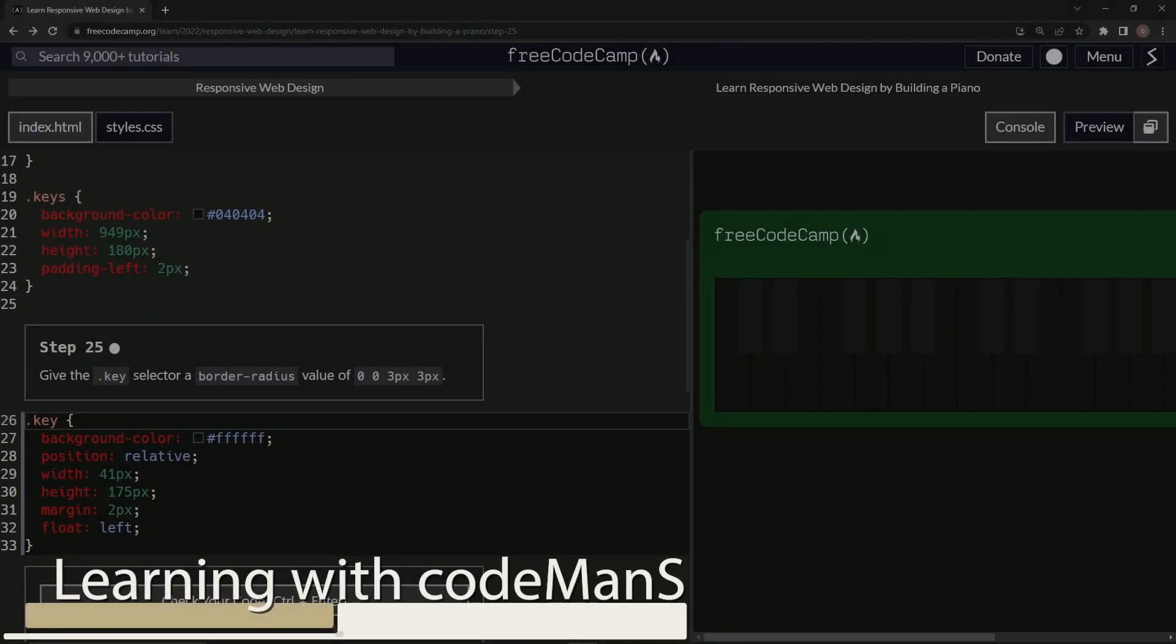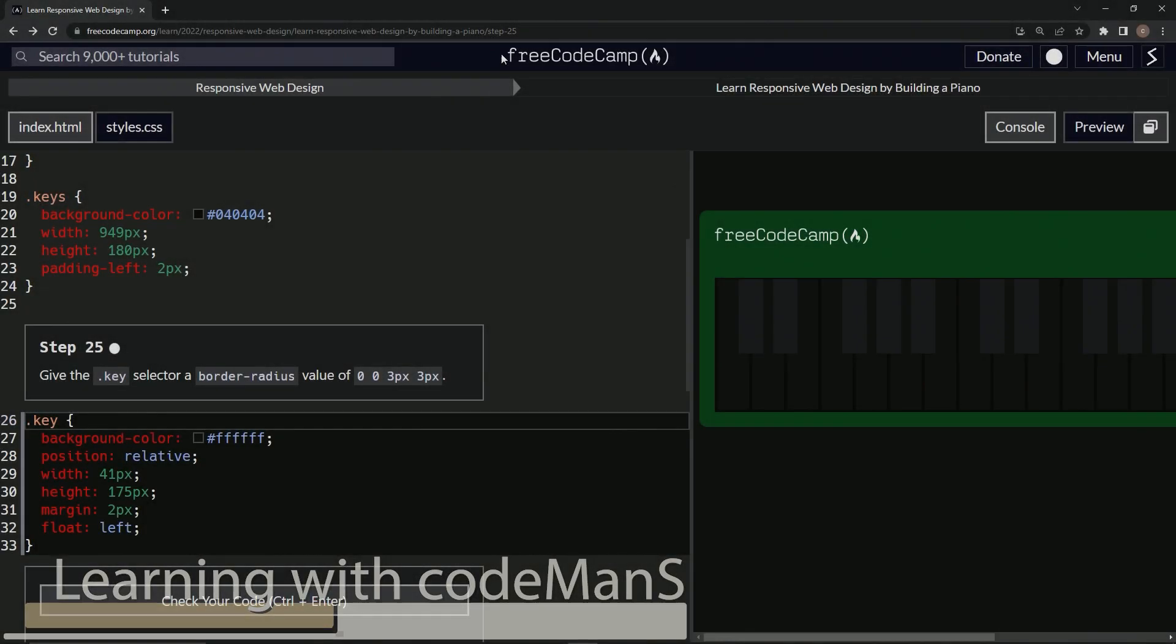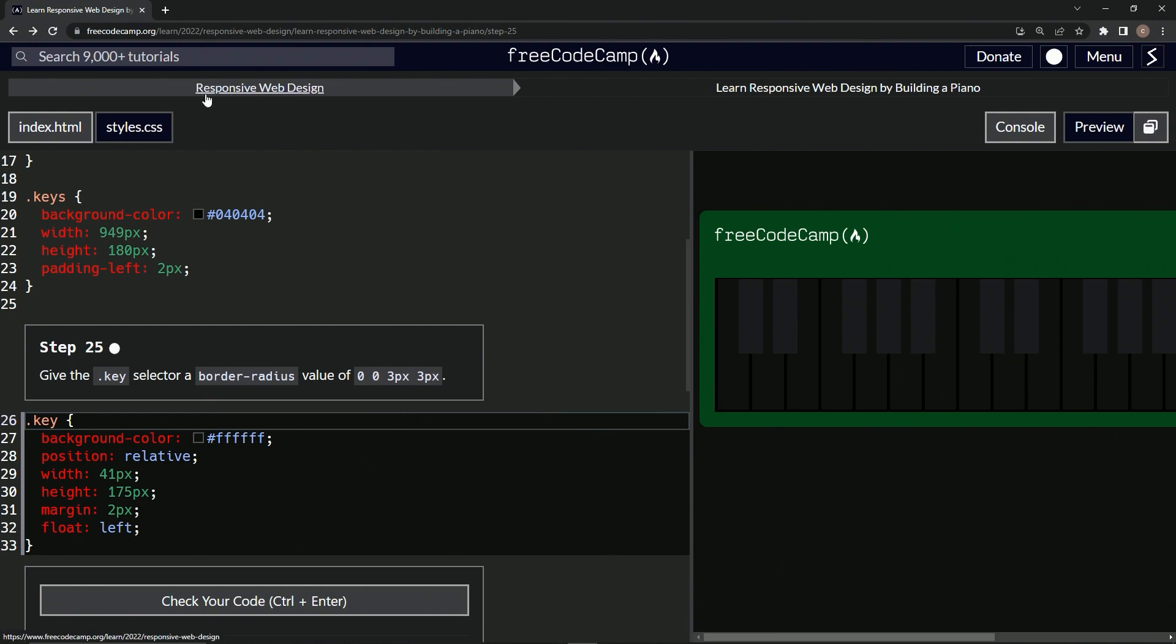All right, now we're doing FreeCodeCamp Responsive Web Design, Learn Responsive Web Design by Building a Piano, Step 25.